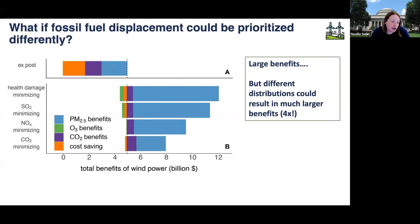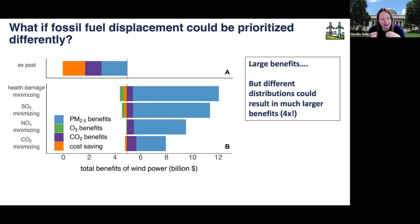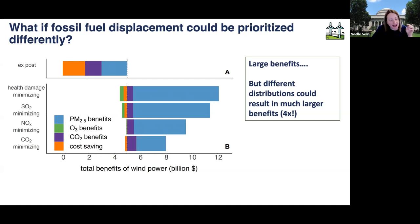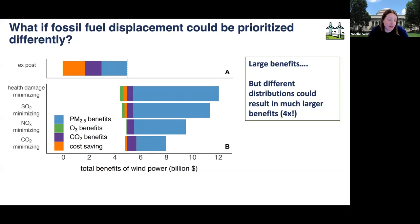If you just minimize SO2 emissions, you get pretty close to that optimal health-damage-minimizing scenario. Similarly, if you look at NOx minimization, or even just CO2 minimization, you're still doing better than the purely economics case. You begin to get a sense of the potential for this system to think about who benefits and to what extent as we transition from the carbon-based energy system to the net-zero system — with different achievement of benefits for different groups at different times, depending on system configuration, but also something that decision makers could feasibly alter.